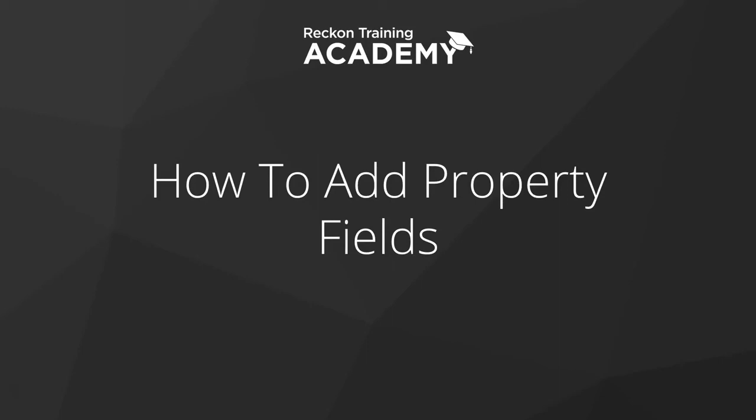Hello and welcome to this training video on how to add property fields within the Designer RepX tool. My name is Anna and I'll be your presenter in taking you through this tutorial today.